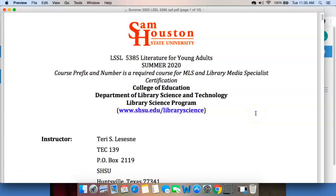Hello, everyone. Welcome to Literature for Young Adults for the summer 2020 semester. I'm Dr. Lesane, and I'm going to take a quick run through the syllabus with you, just kind of to get you started.